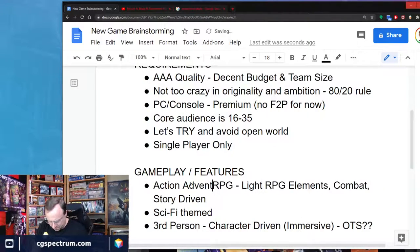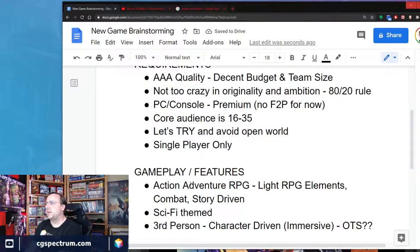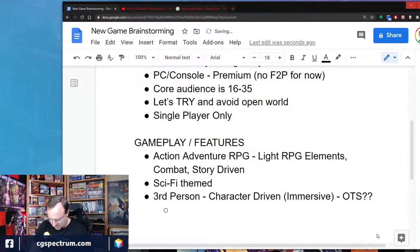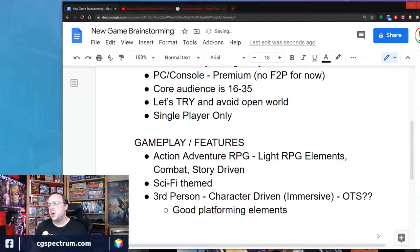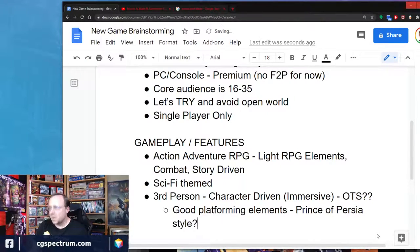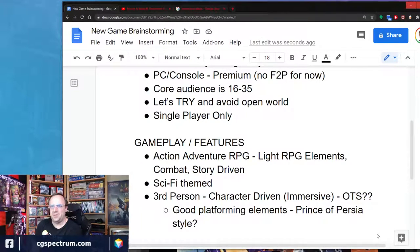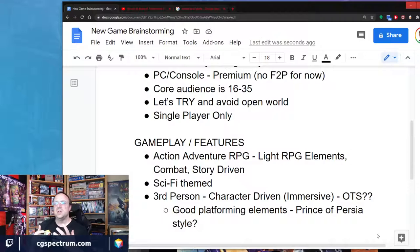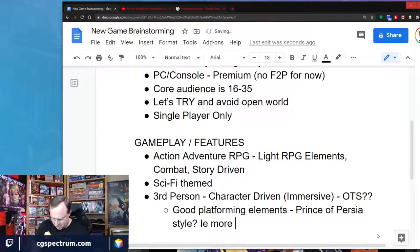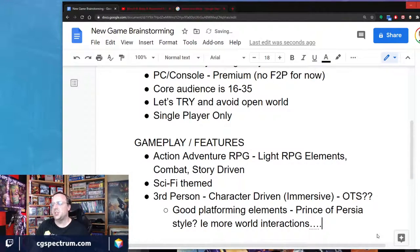Part of the reason for the third-person perspective is good platforming elements. I personally like games that have a lot of advanced movement and things like that, and third-person is generally better for heavier world interactions. That's just where my brain is taking me for personal preference.